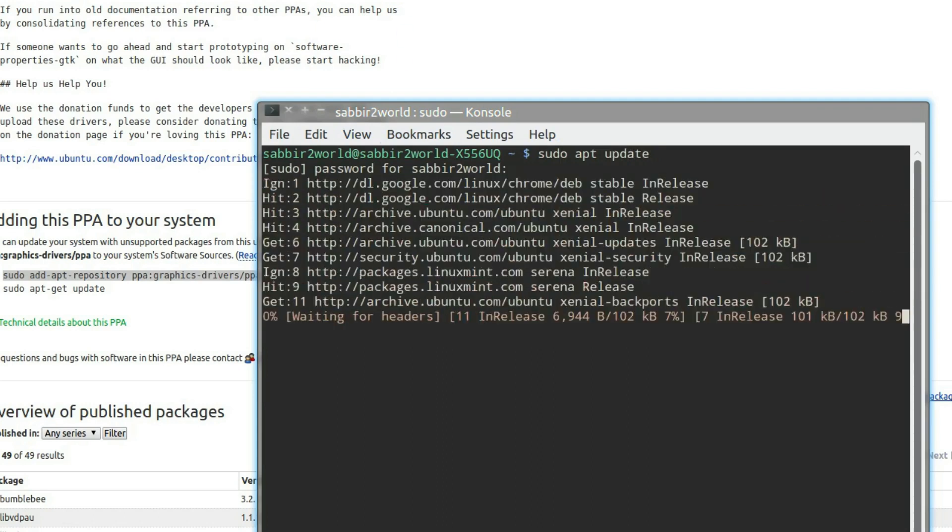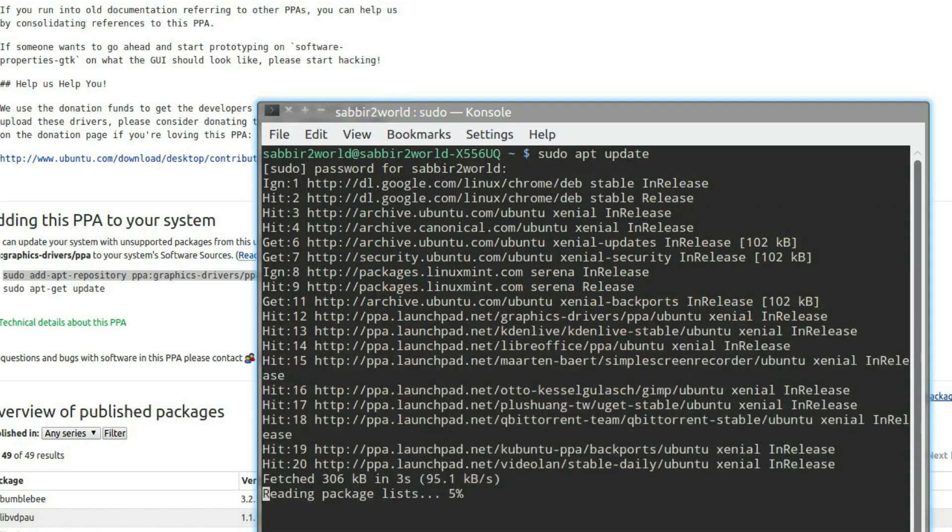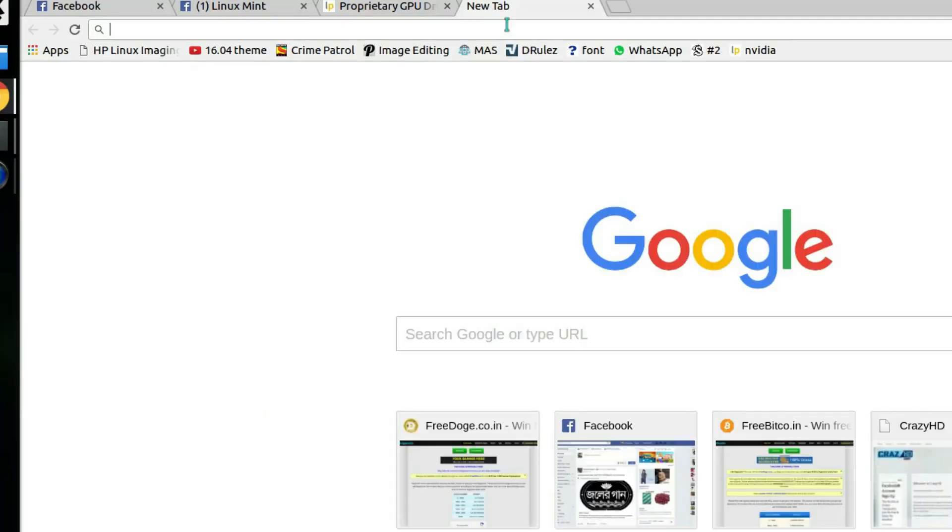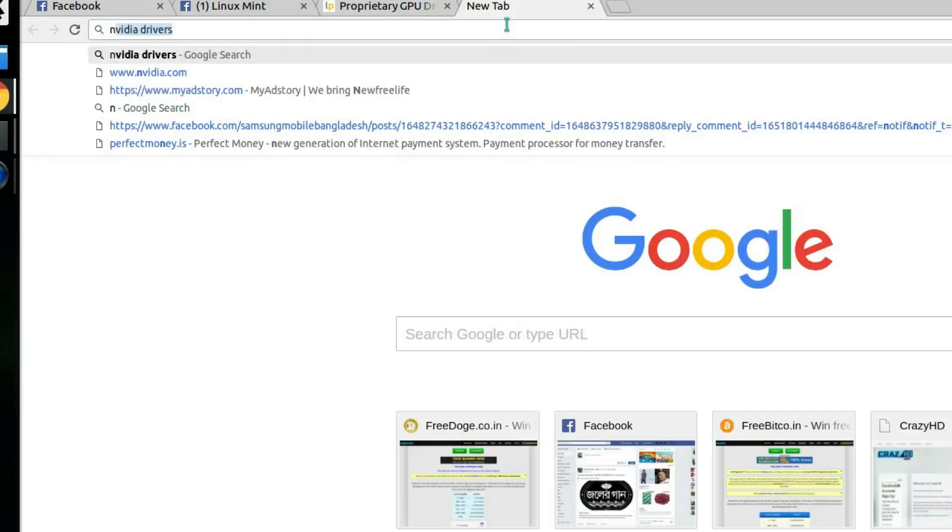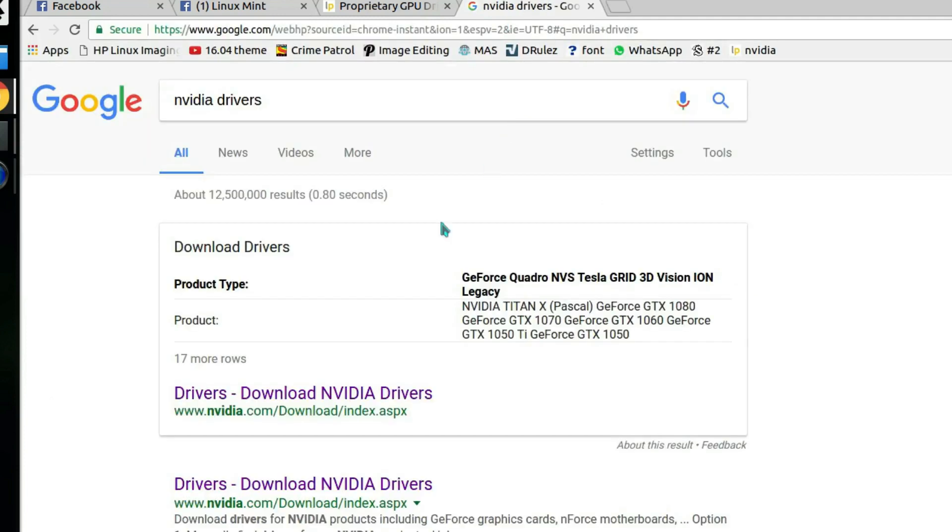In the meantime, we'll be looking for the suitable driver for your graphics card. Type NVIDIA drivers and click on drivers download NVIDIA drivers.